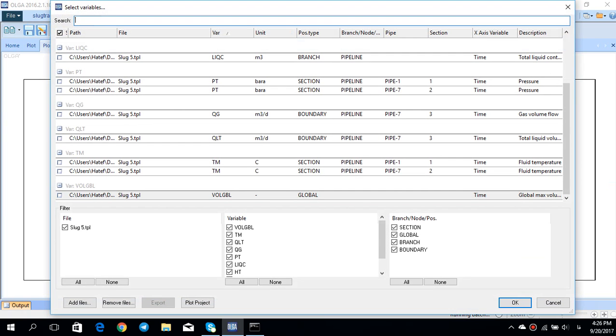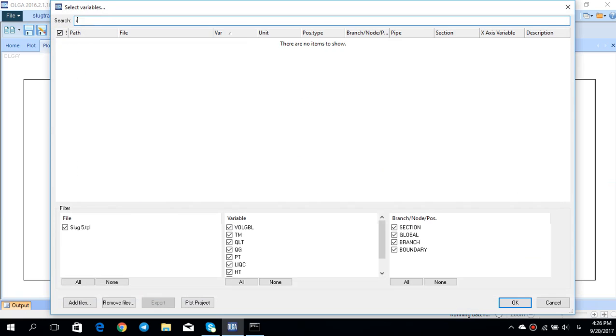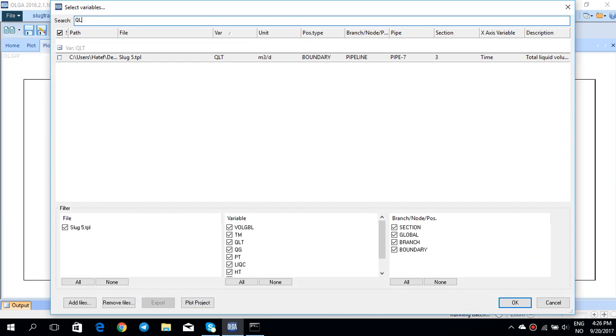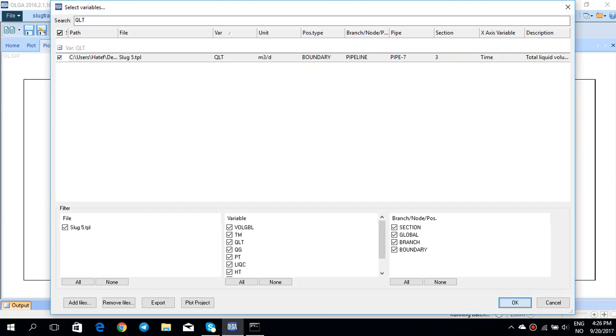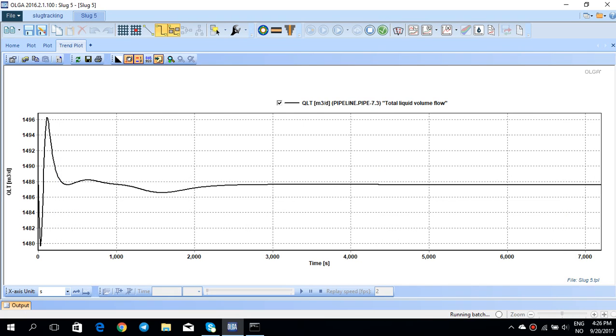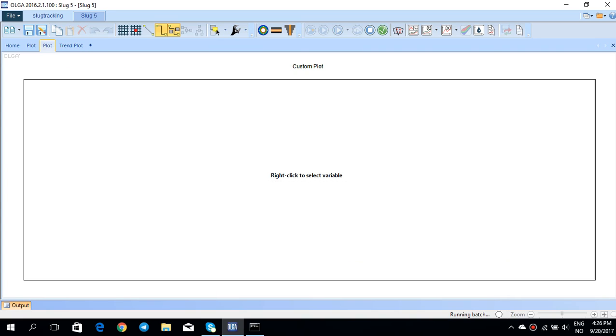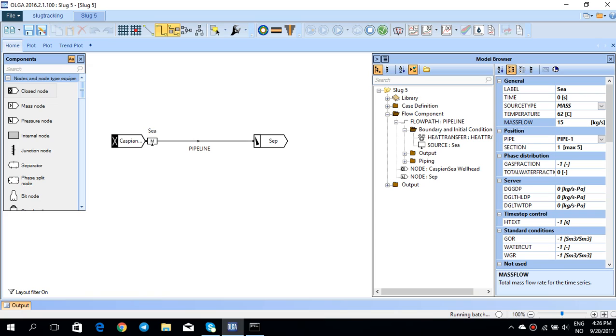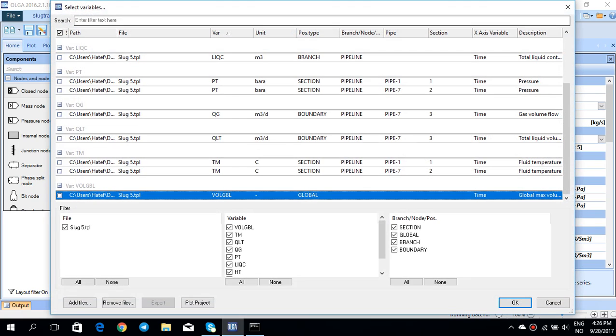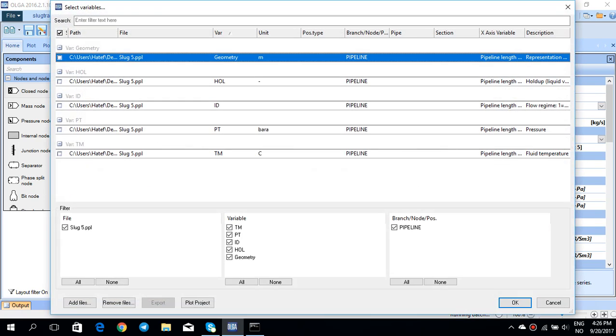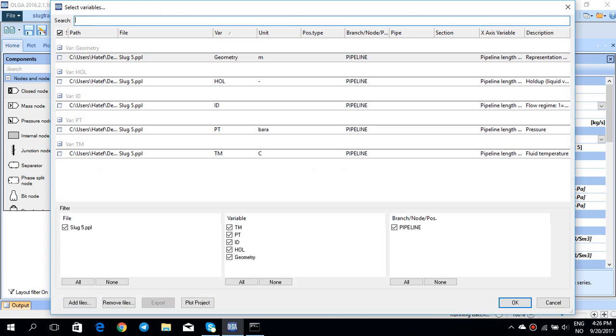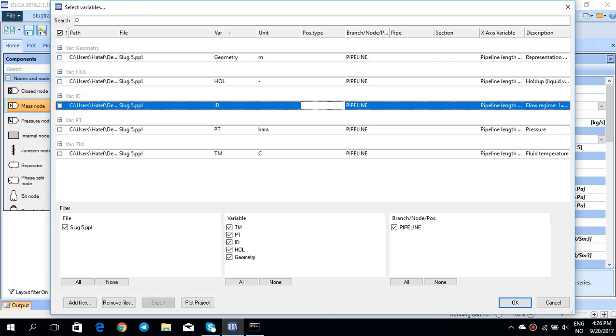We saw that this train slugging has been gone. For example, you can see it here again as well. You can see that the train slugging is gone, but at the same time if you go back to this trend plot or the profile plot and try to plot ID for the pipeline...